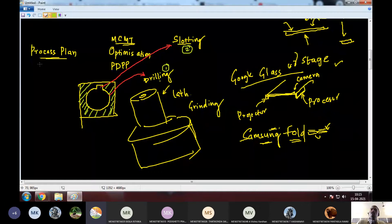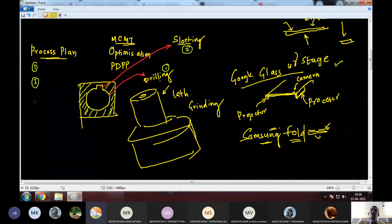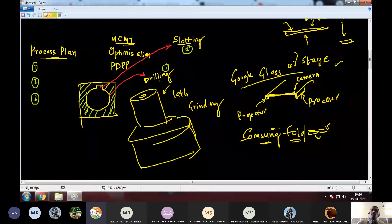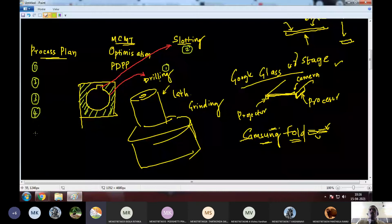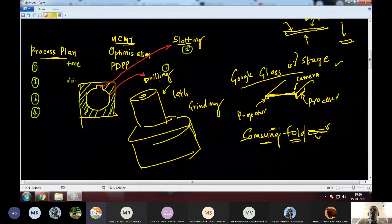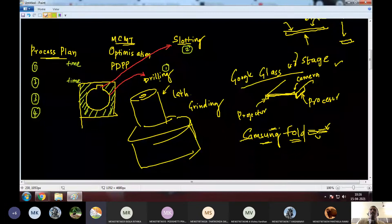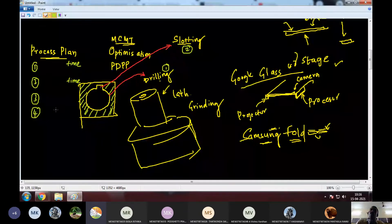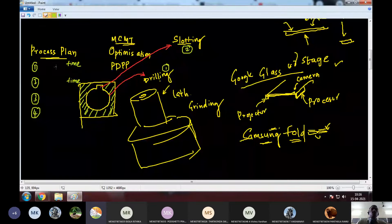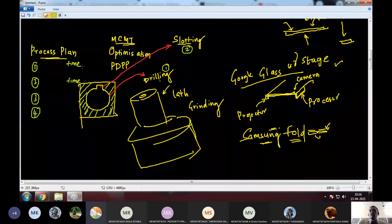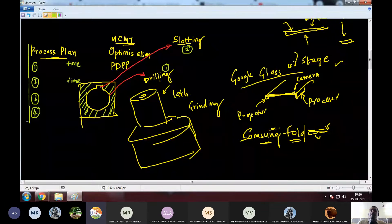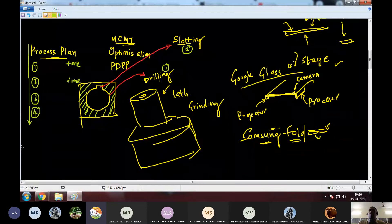So, process plan, what it does is, it provides the steps and machines, steps and machines through which the component has to go. It also provides the time that each machining process will take. So, the machine that it has to go through, the process that it has to do, and the time taken by that particular process to finish. All these details are present in the process plan.